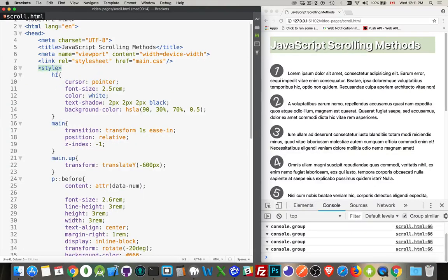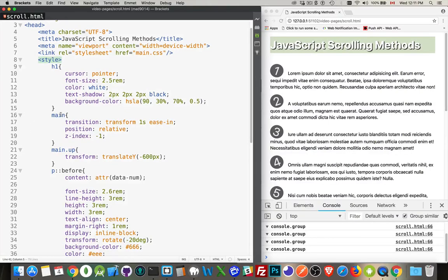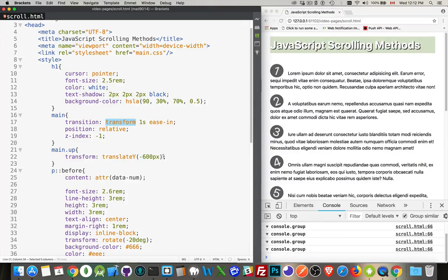If I look at the CSS, my H1 element has the pointer cursor so you know it's clickable. The main element has a transition on the transform property — whatever transforms I do, it's one second with ease-in. Z-index minus one makes it go behind everything else. When I add the class 'up', the transform is translateY negative 600 pixels, moving it up 600 pixels. When I click again, I remove the class 'up' and it goes back to translate zero, which is the default.